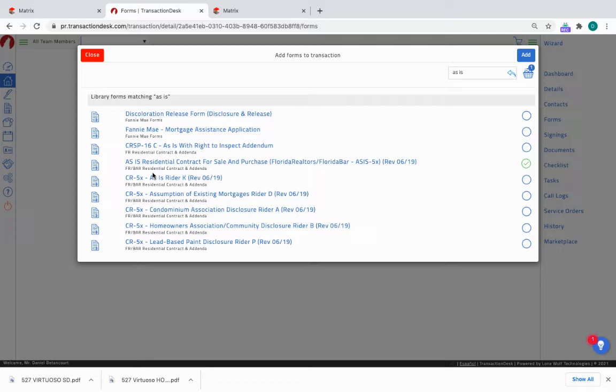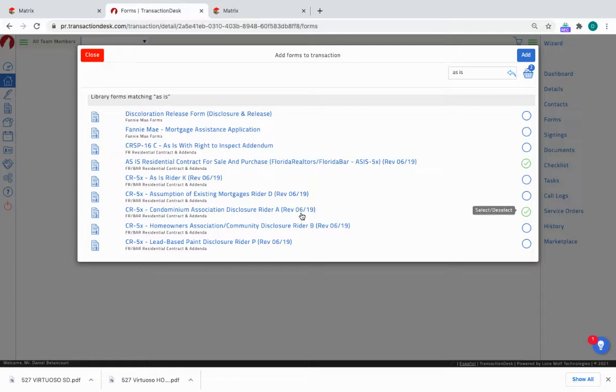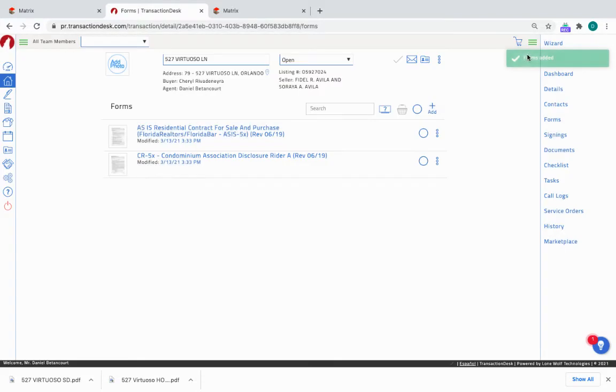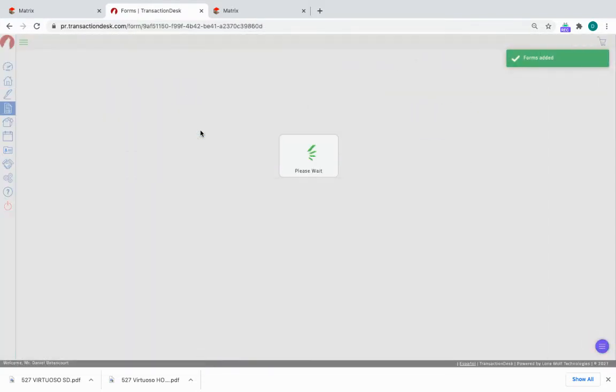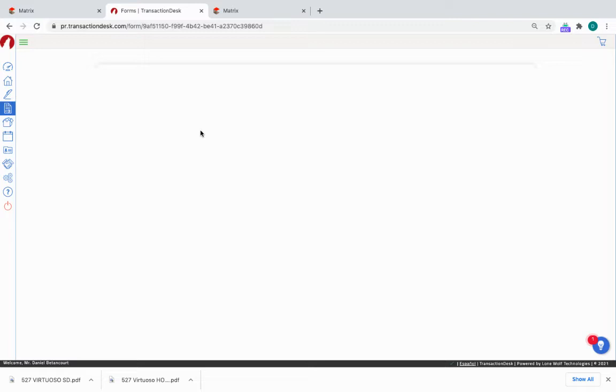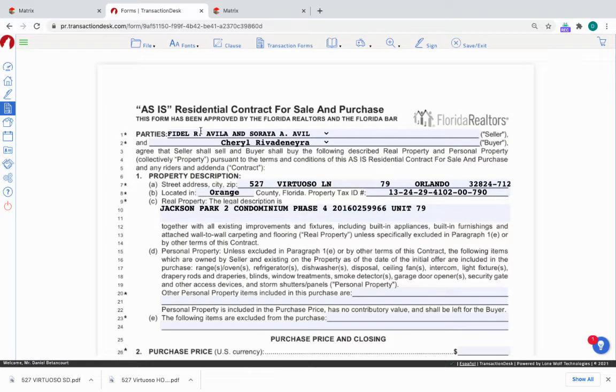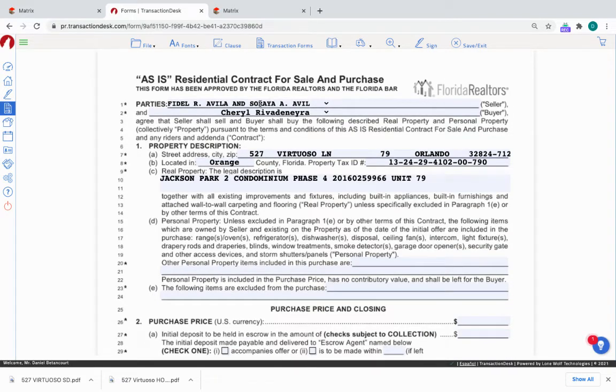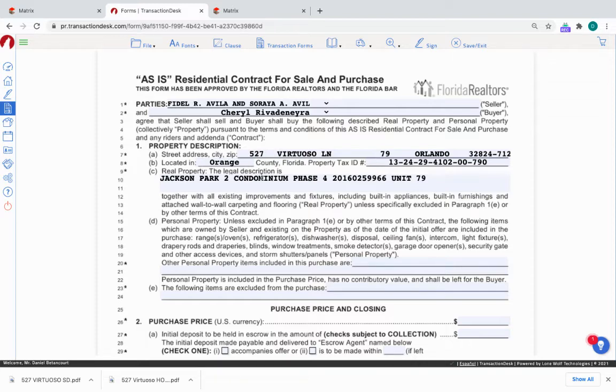That is the only form that we will need. This is a condo, so it's supposed to have the condo association disclosure rider here, so I'm going to click that one also. That's it. Now we can add these two forms to the transaction. Now they're both in here. I click on the as-is Residential. This is where it allows me to make changes to the contract. The seller is this person, the buyer is this person. The address is this - this is all imported from the MLS.